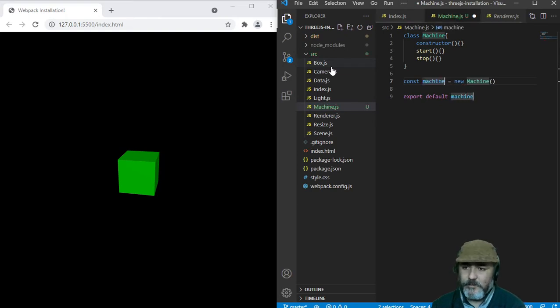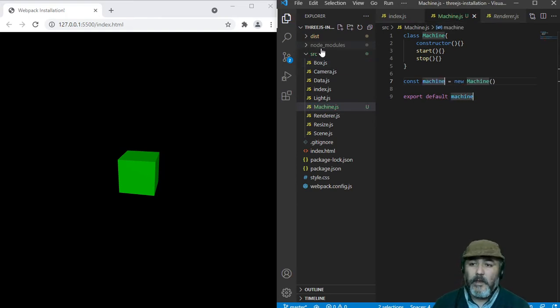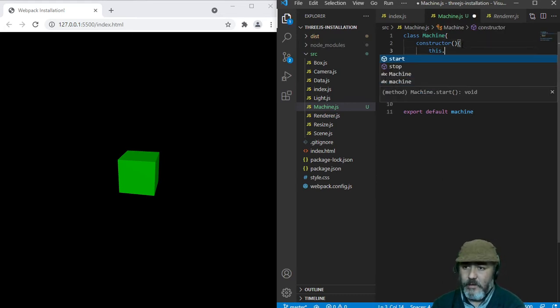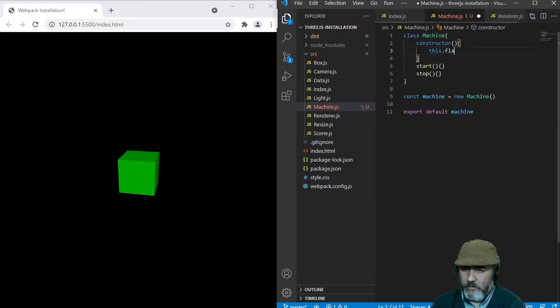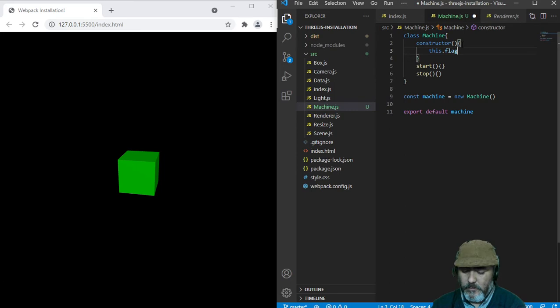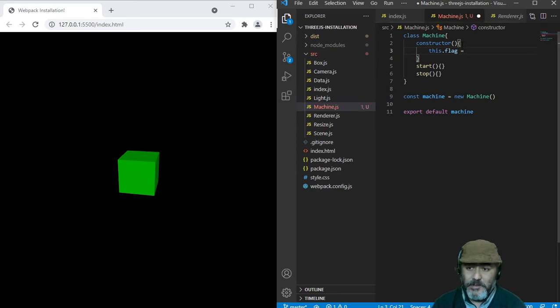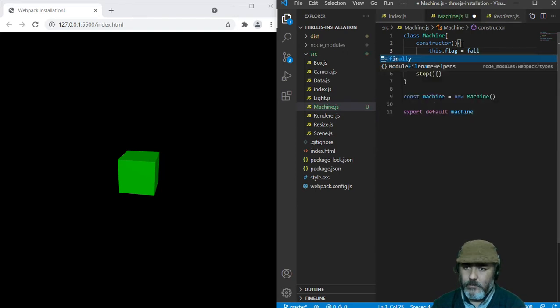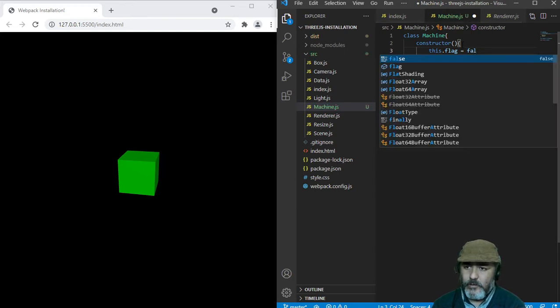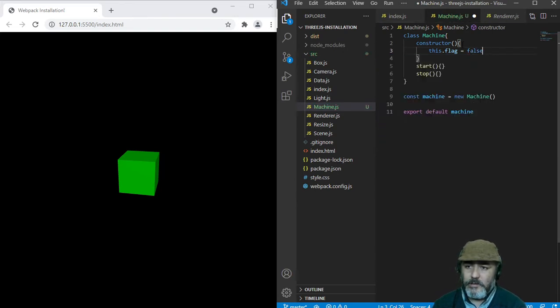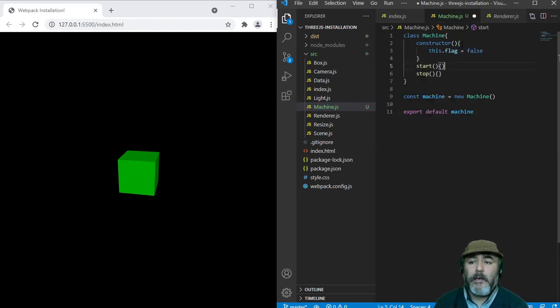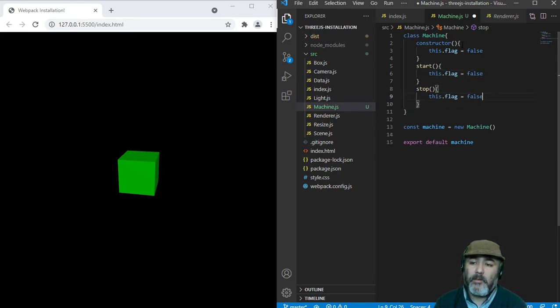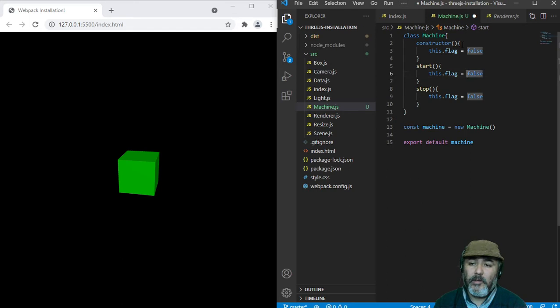This class will have a flag which is a boolean attribute with the false value as default that we are going to change when we call the method start and the method stop.